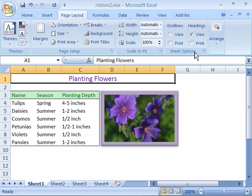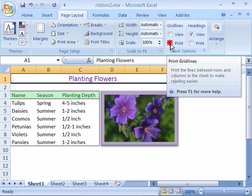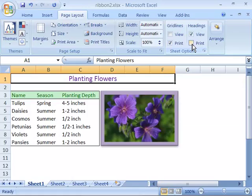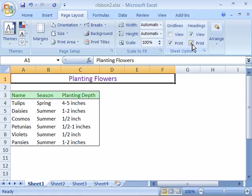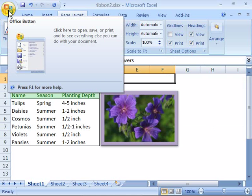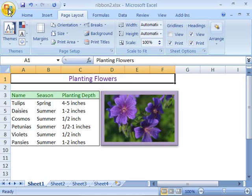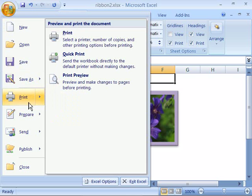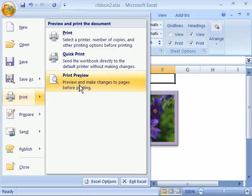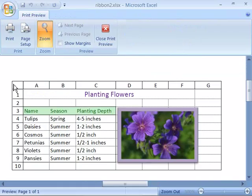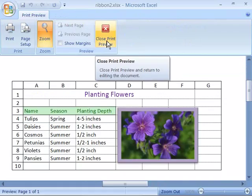And now notice if I turn my grid lines on for print as well as my print option for headings, that will turn my headings on for the printed document. So let me again come back here to the office button, select that and pull down to print and print preview. And notice that now in my printed document I have my grid lines as well as my row and column headings. I'll go ahead and close print preview.